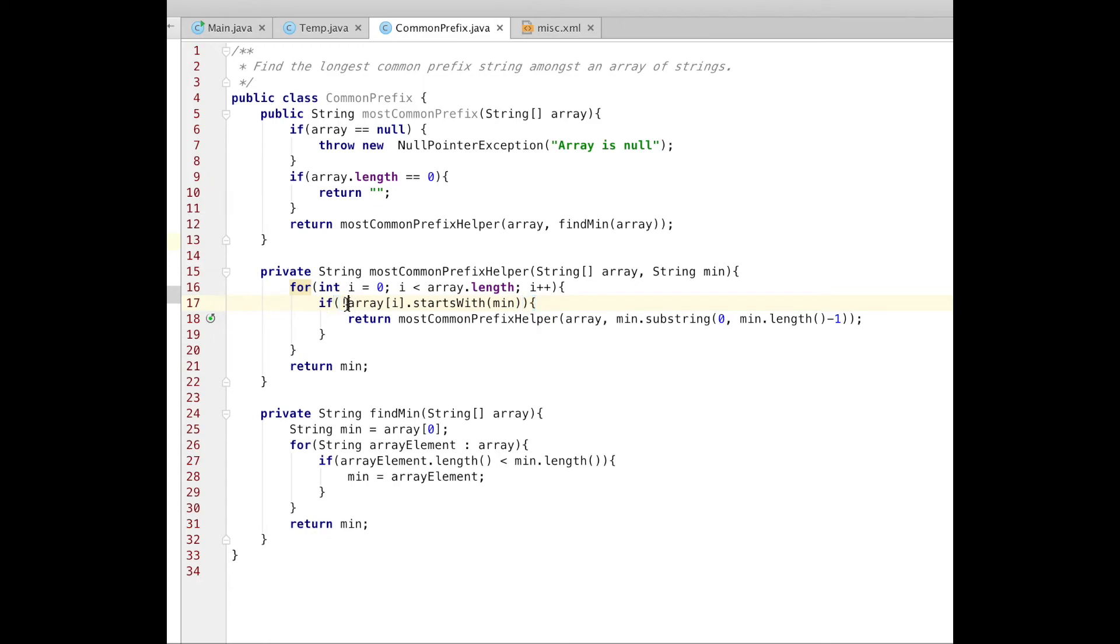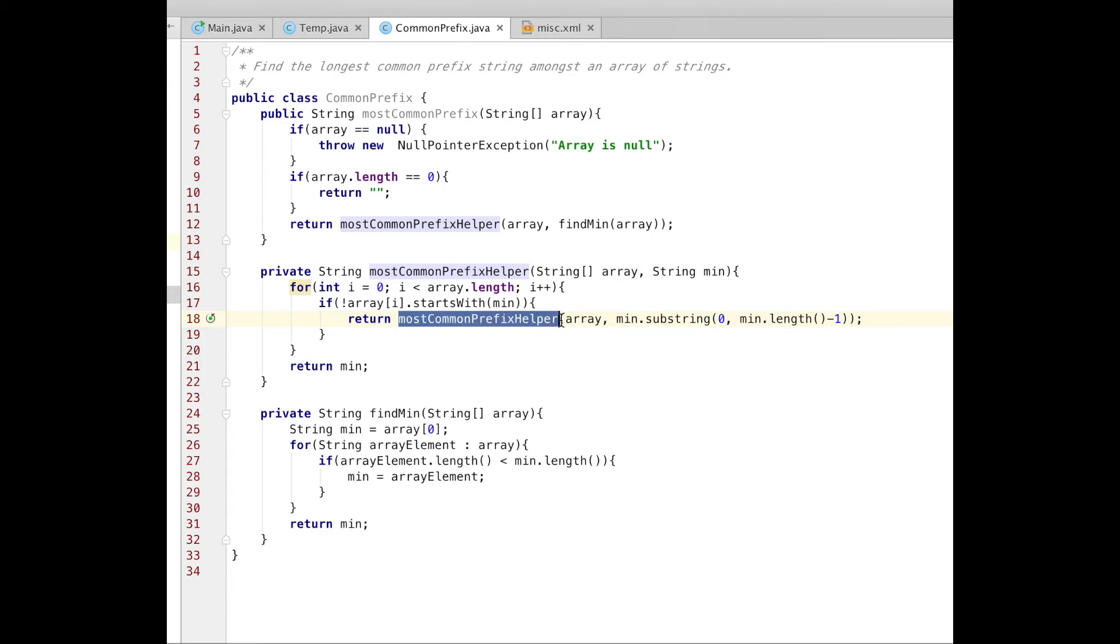And if it doesn't, I need to remove the last letter from my prefix, from my minimum. To do that, I call mostCommonHelper method again, mostCommonPrefixHelper method again. Pass same array.